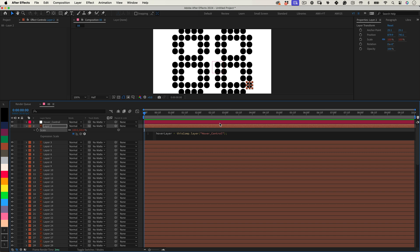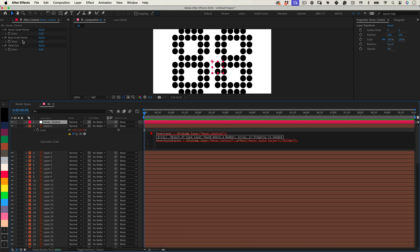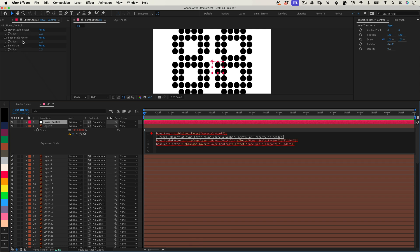Now let's create three variables, one for each slider we have in our Control null. Hover Scale Factor equals Hover Scale Factor slider, then another variable for Base Scale Factor equals Base Scale Factor slider, Field Size equals Field Size slider.